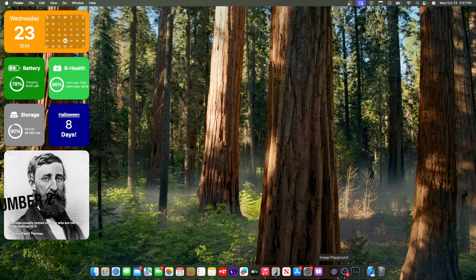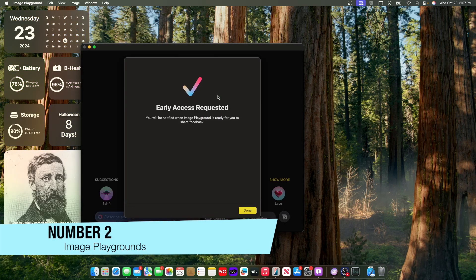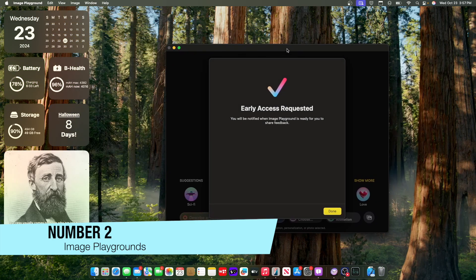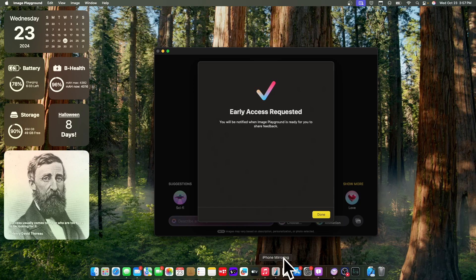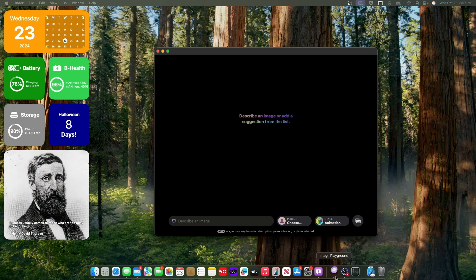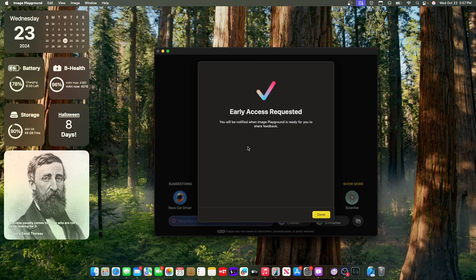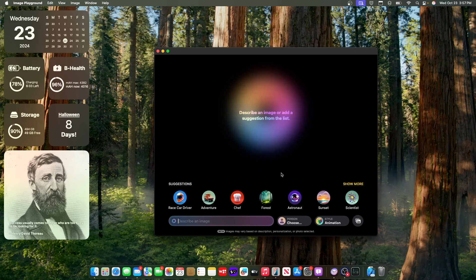Now our next change has to do with image playground. So we have this brand new app inside of here. I did try requesting access. However, I do not have access quite yet. So if you were to just click on done by default, it just closes out of image playground. But if I were to press escape and then press done, it actually doesn't care. And I just go inside of here.